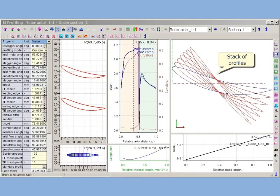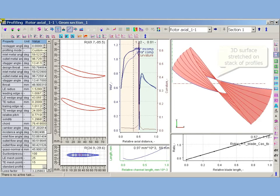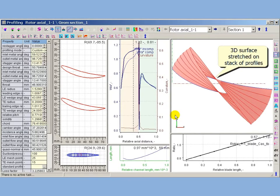AxeStream provides stacking of plain profiles along stacking axes. Three-dimensional blade surfaces are created by stretching three-dimensional surfaces on a stack of profiles.